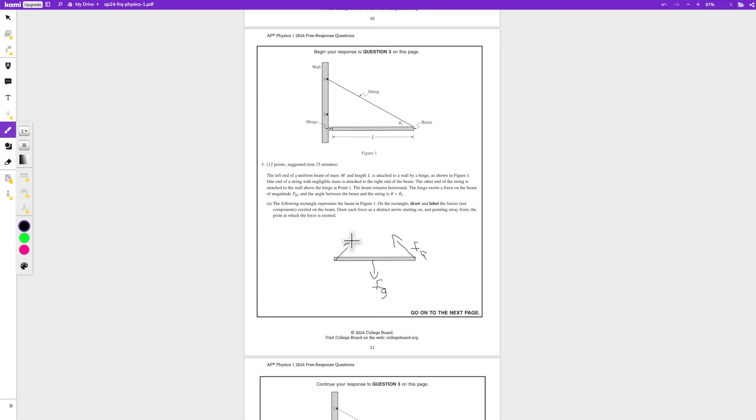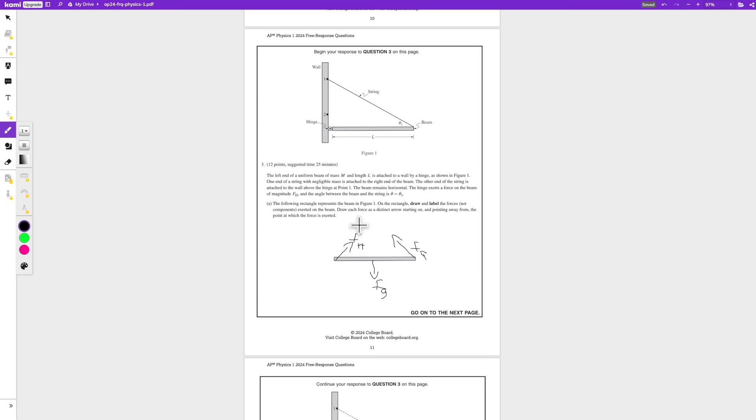So it would be somewhere around here. It can be around pointing here, here. There just has to be a force by the hinge. So this would be what F of H would be. And remember, they don't ask for magnitude, they just want to know where the force is being exerted.